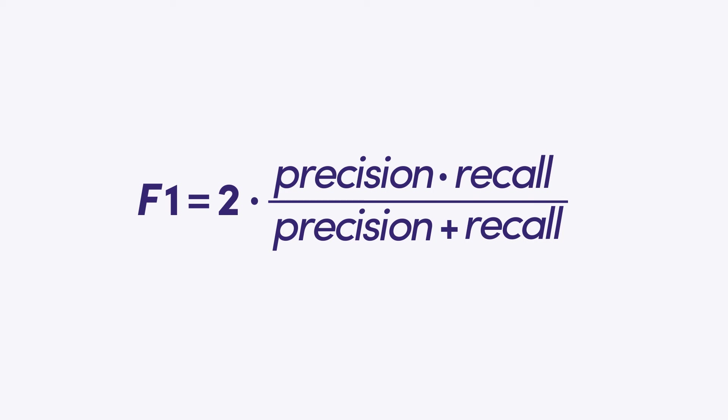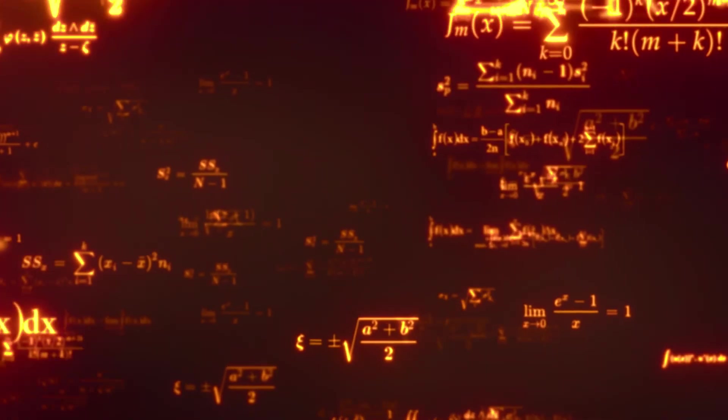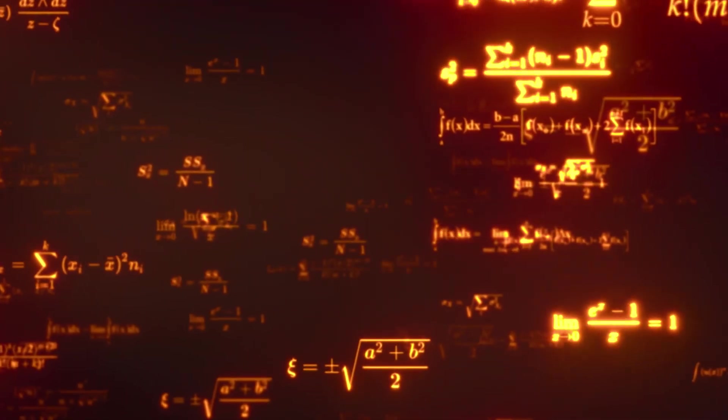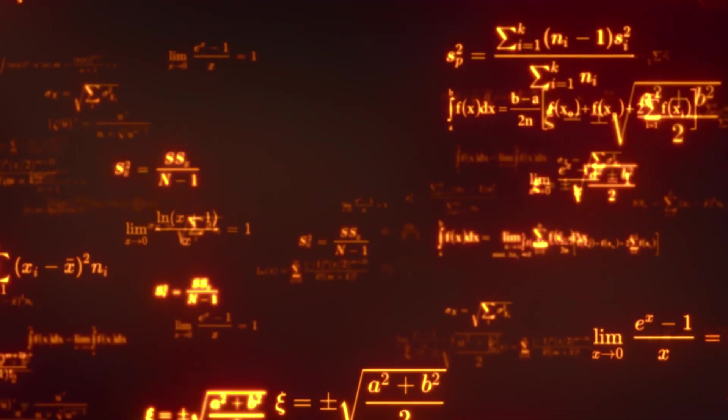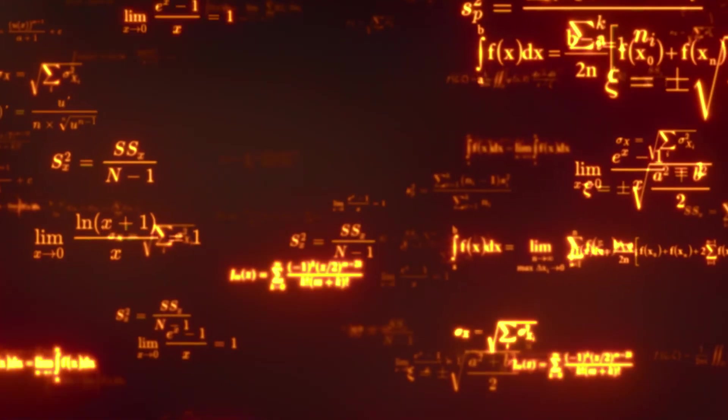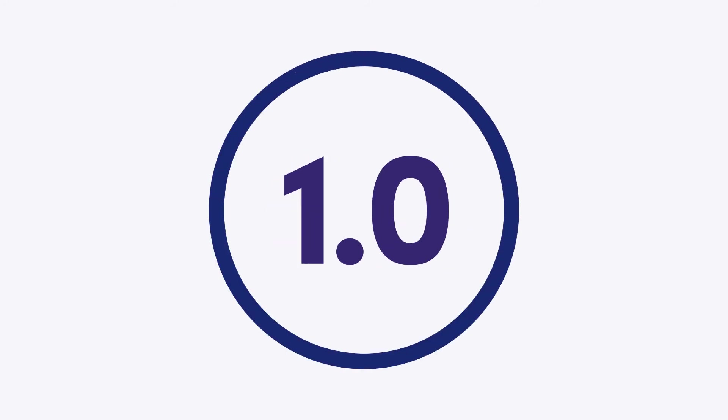The equation for determining the F-measure is the harmonic mean of the two fractions for precision and recall. The result is a value between 0.0 for the worst, and 1.0 for the best F-measure.